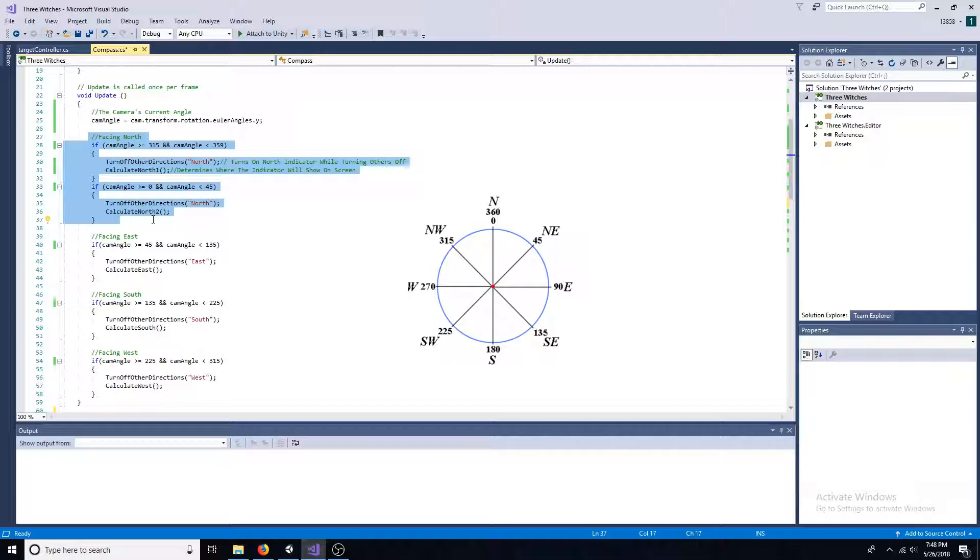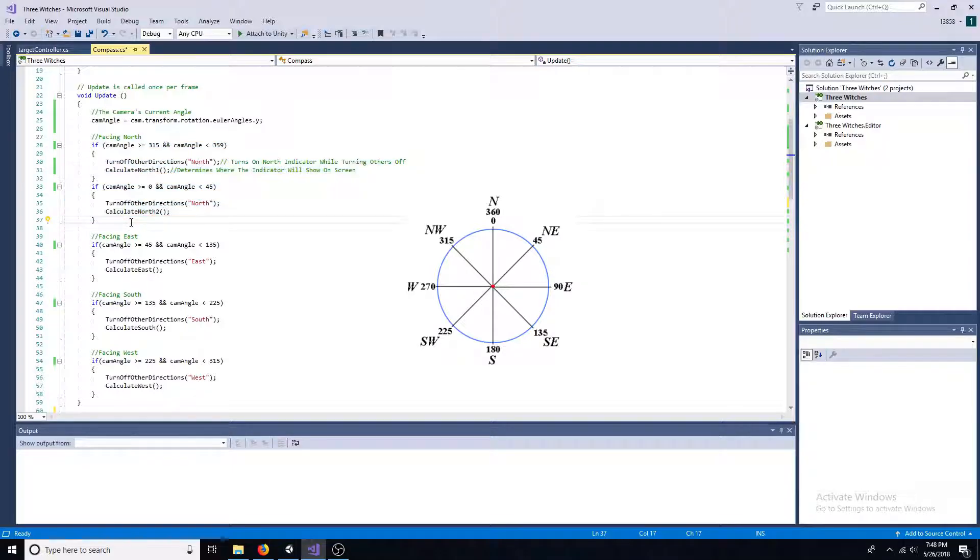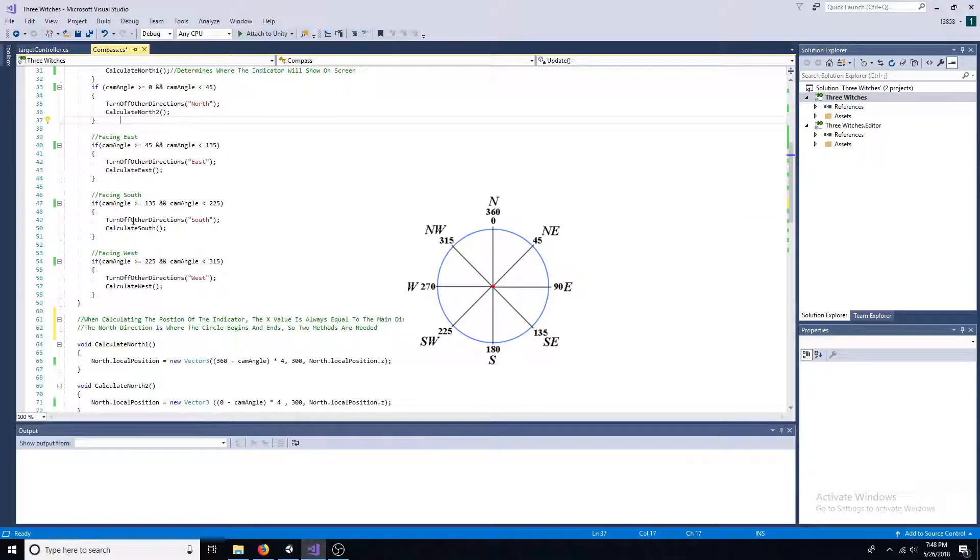Finally, determine where the indicator should show. Do the same for all directions.